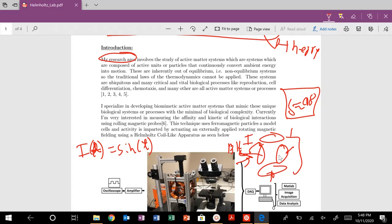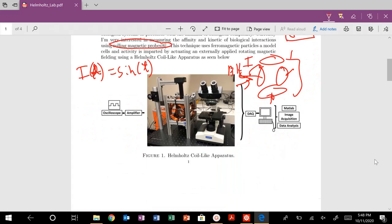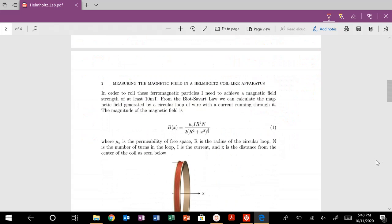And I use these ferromagnetic particles and they'll proceed to have a magnetic moment. And they will roll along with the magnetic field B or H. They'll roll across the substrate. And you'll use that to basically look at these other non-equilibrium systems as well to measure biological interactions, rolling magnetic probes. But you can kind of read more about that there. So I need to achieve, to roll my ferromagnetic particles, I need a magnetic field strength of at least 10 milliteslas.